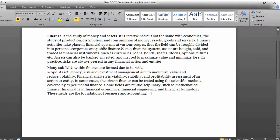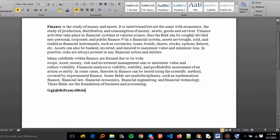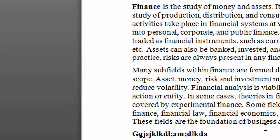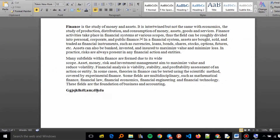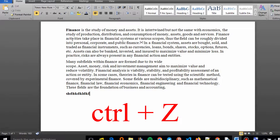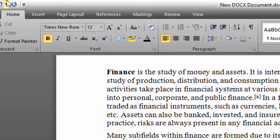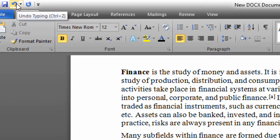Today we'll look at how to undo changes made in Word. For example, if you are typing and you made a mistake or an error — something you did not want to type — you can always delete it, but an easy way is using the undo button. You can use Ctrl+Z or the undo button on your ribbon. For example, I've typed these letters and did not want them, so you go to undo typing.